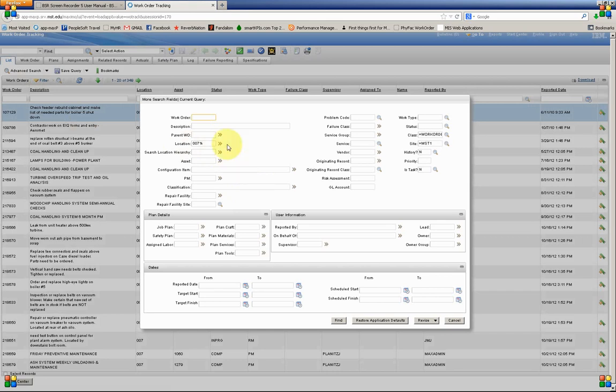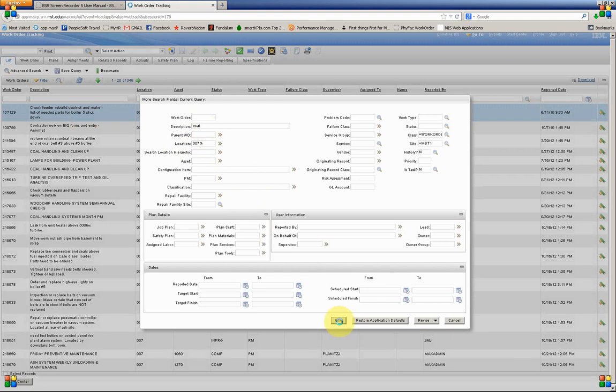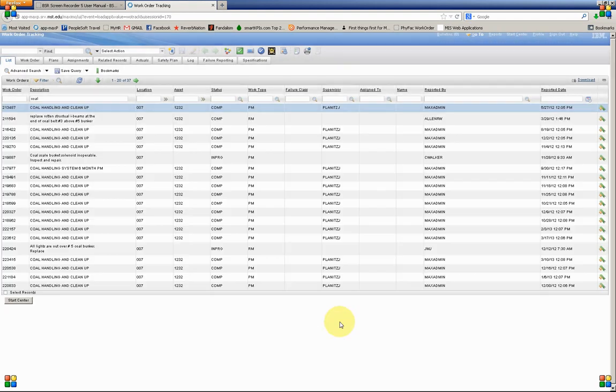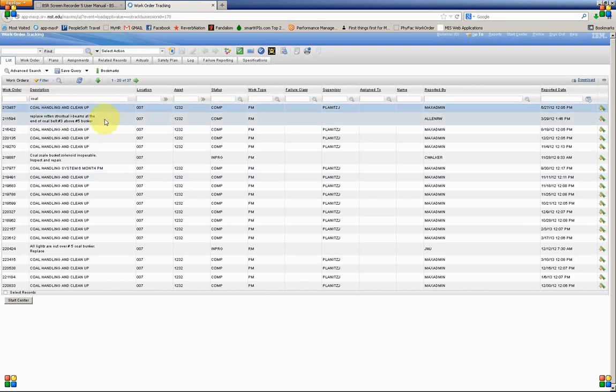We're going to go ahead and enter in Cole for the description. And again, hit Find. And you can see Cole actually does show up on the filter line here. And now we're down to 37 records.